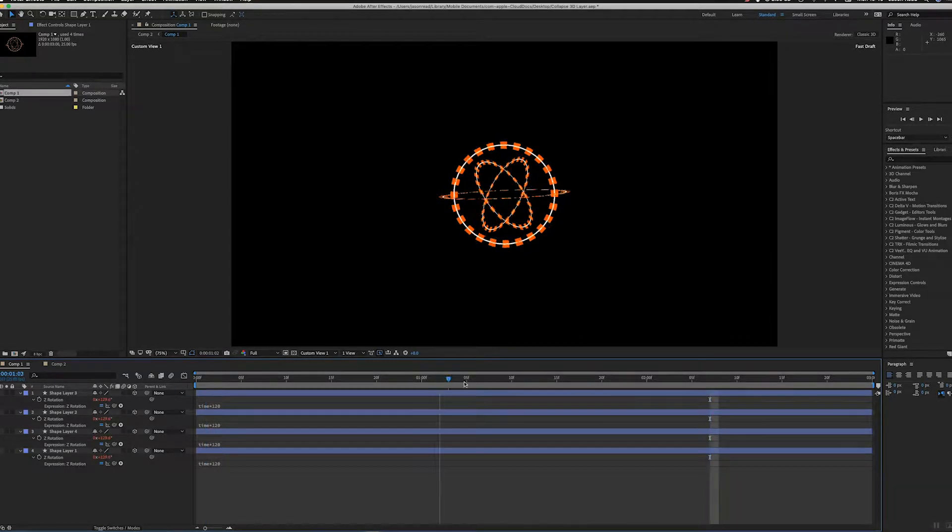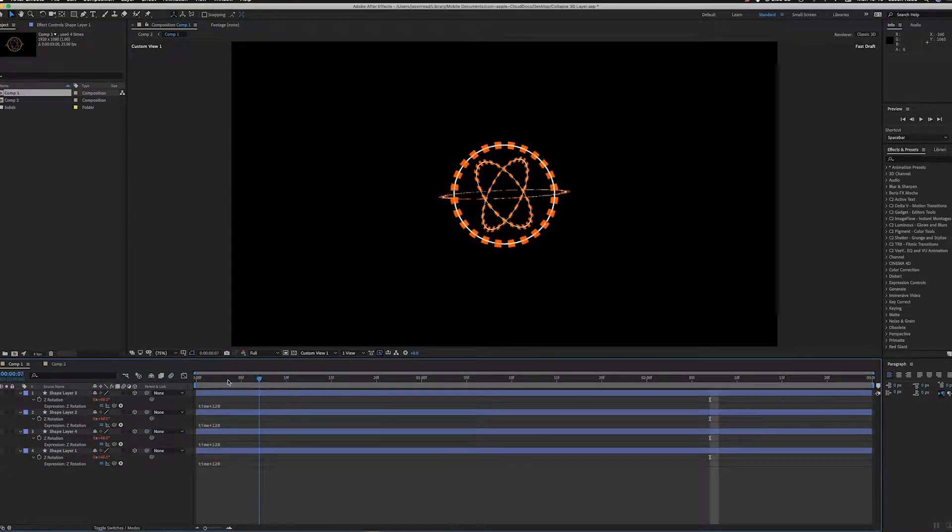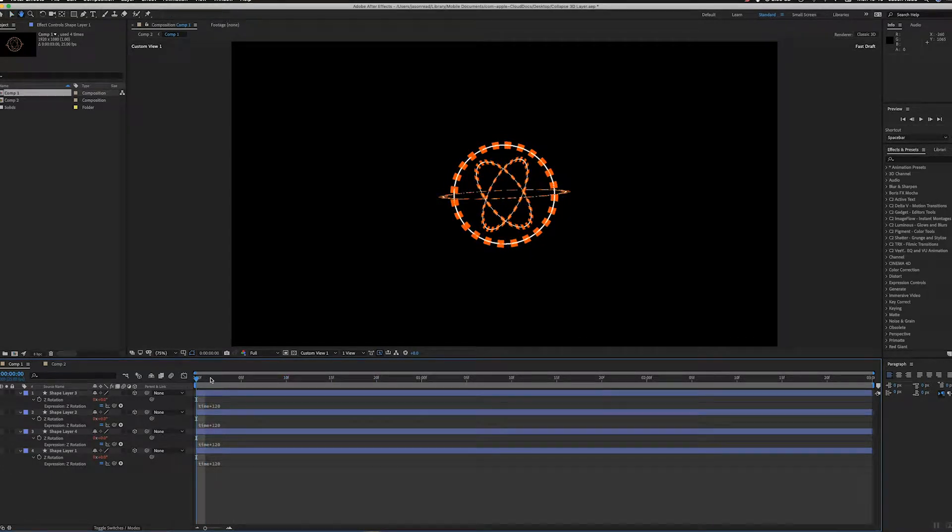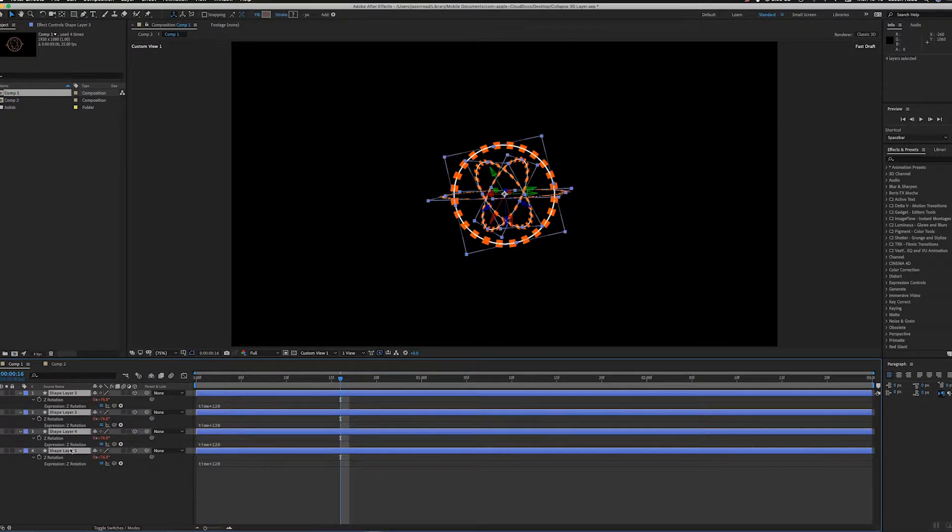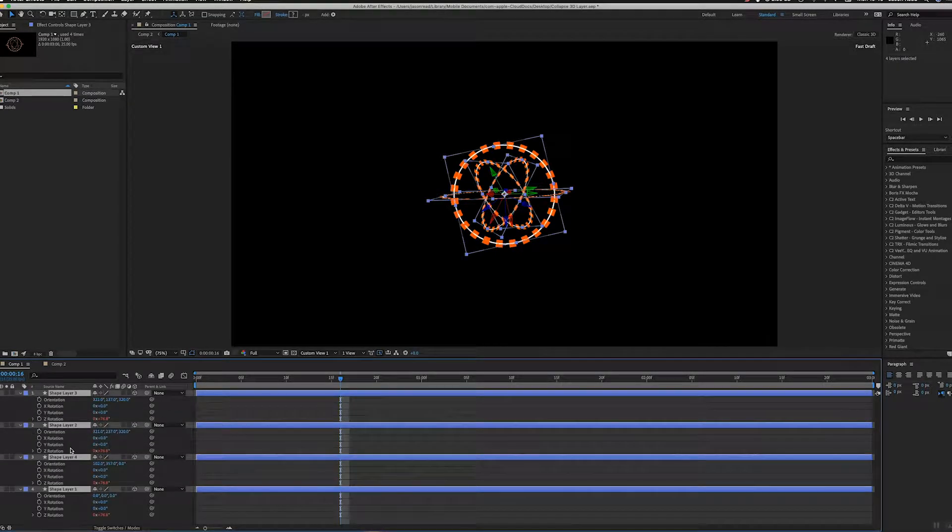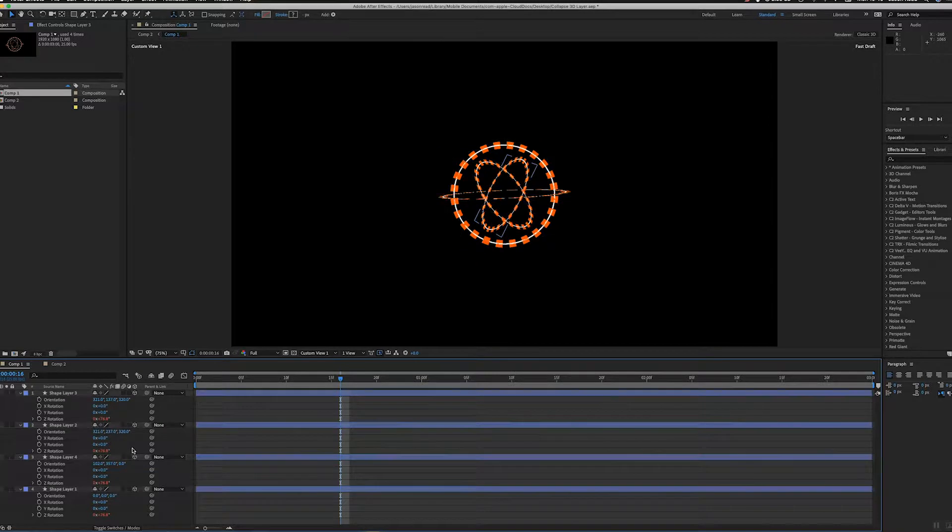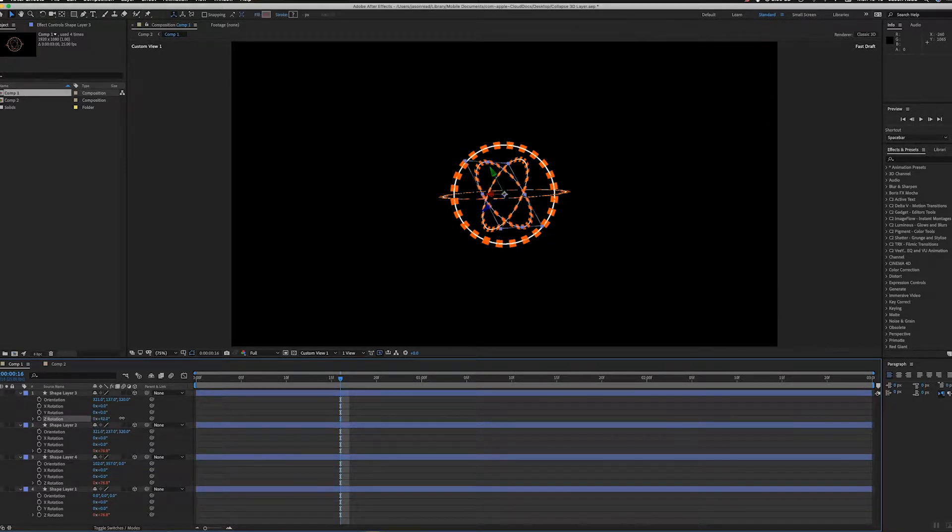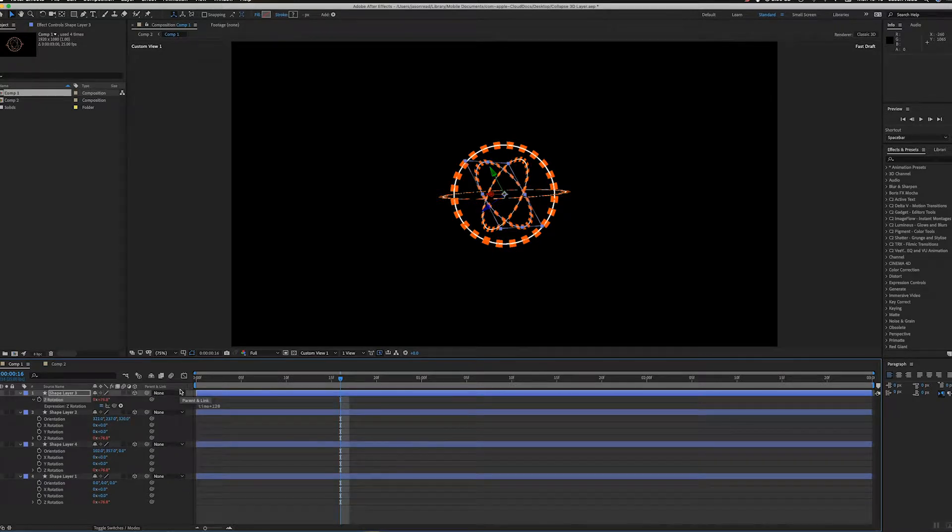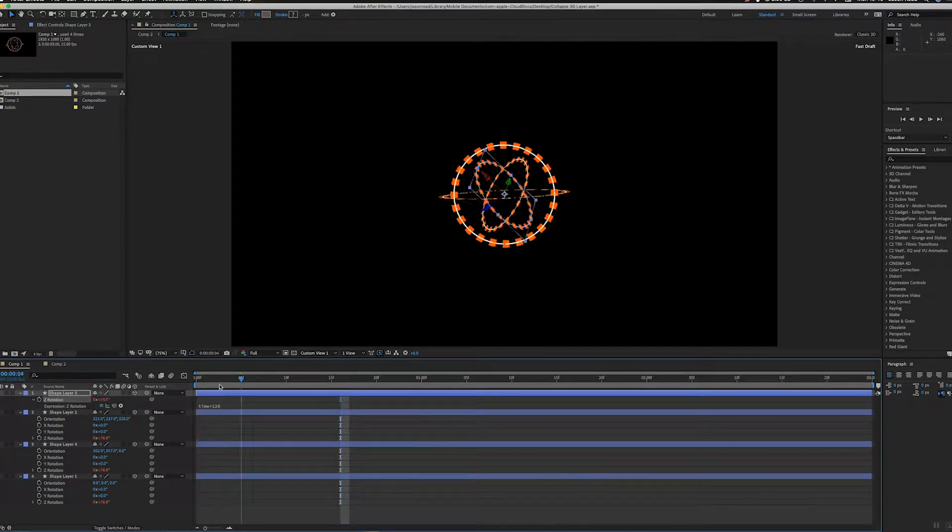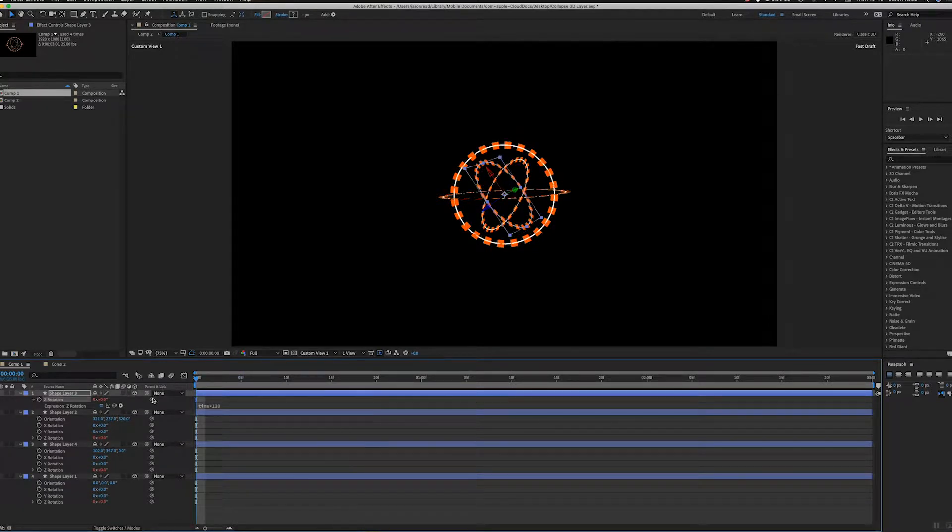I've just rotated these and done the orientation of these so they're just at different angles.